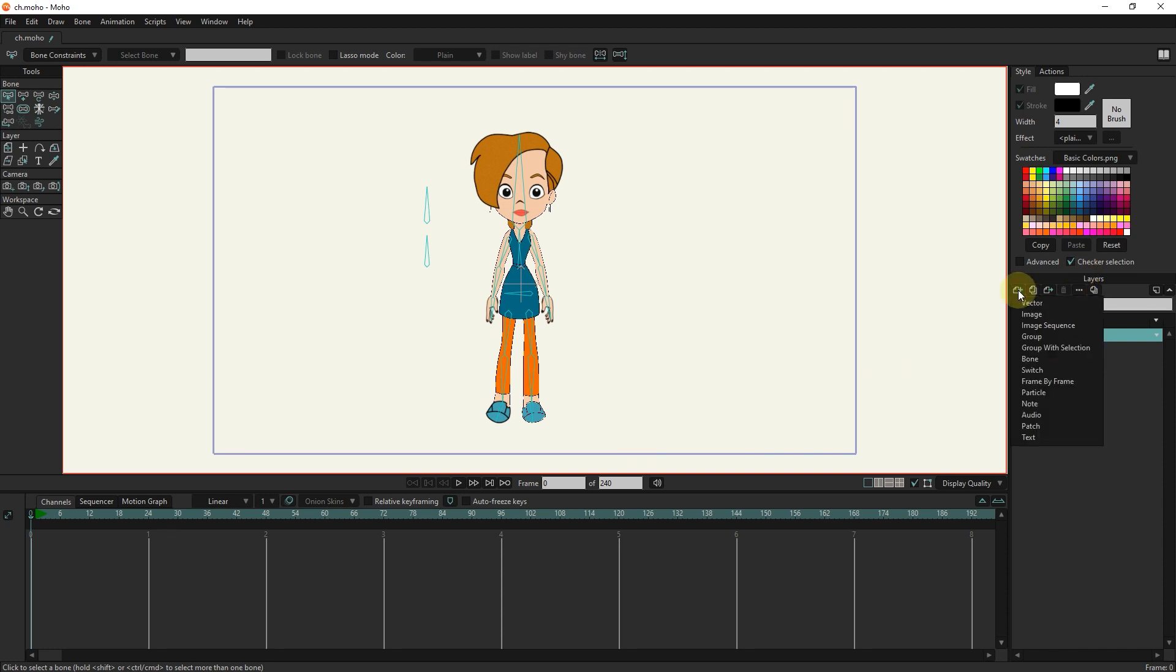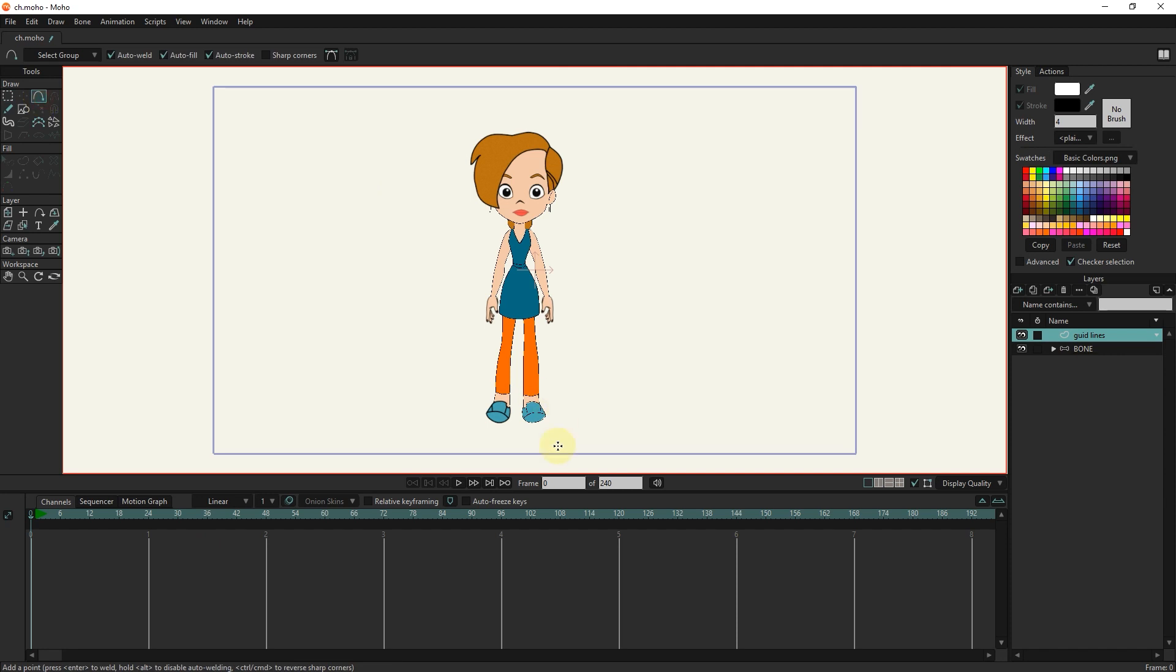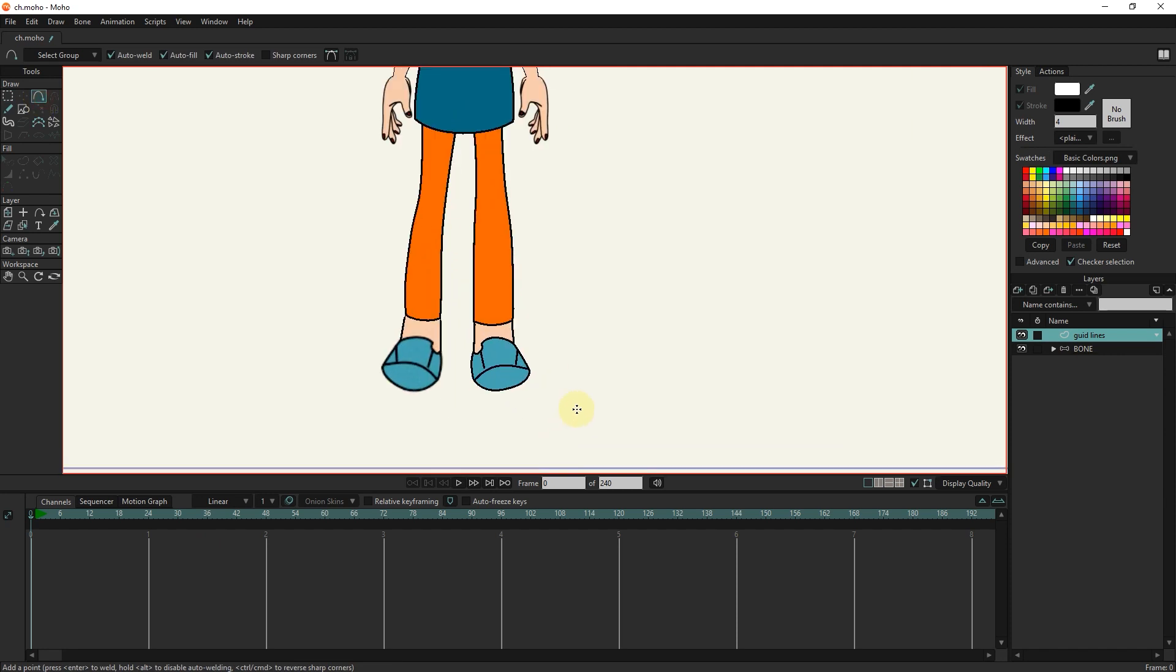I create a new vector layer and change its name to guideline. I will create three guidelines so that we can do the training more precisely.